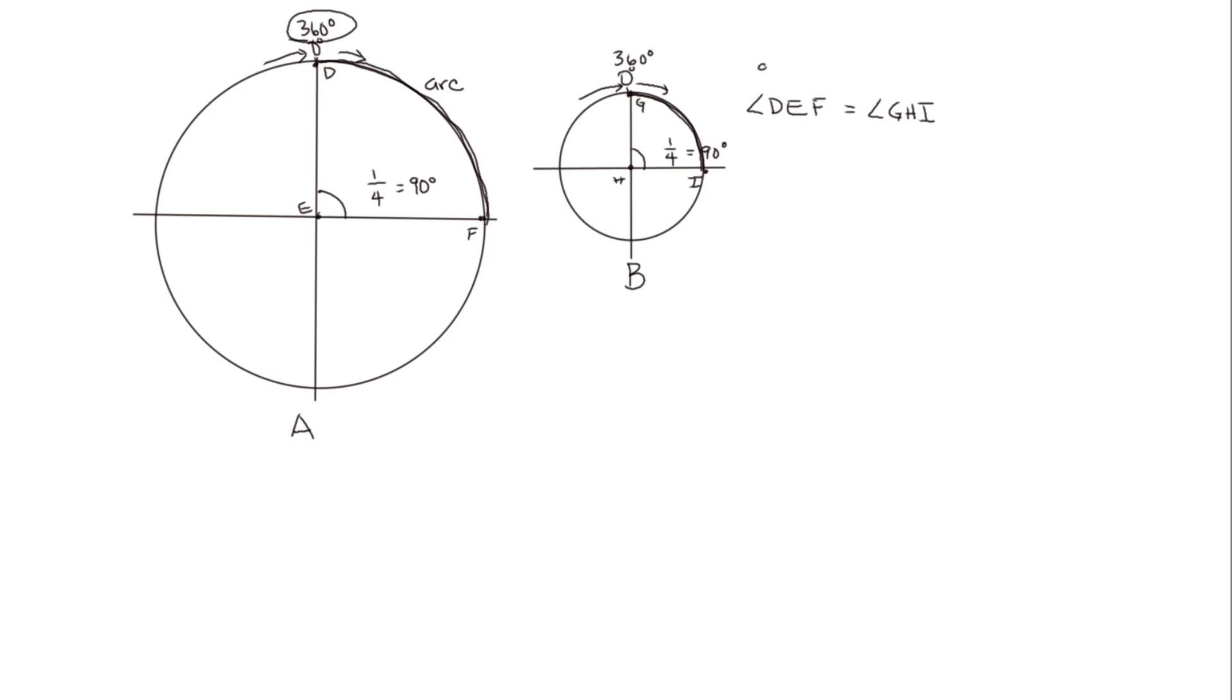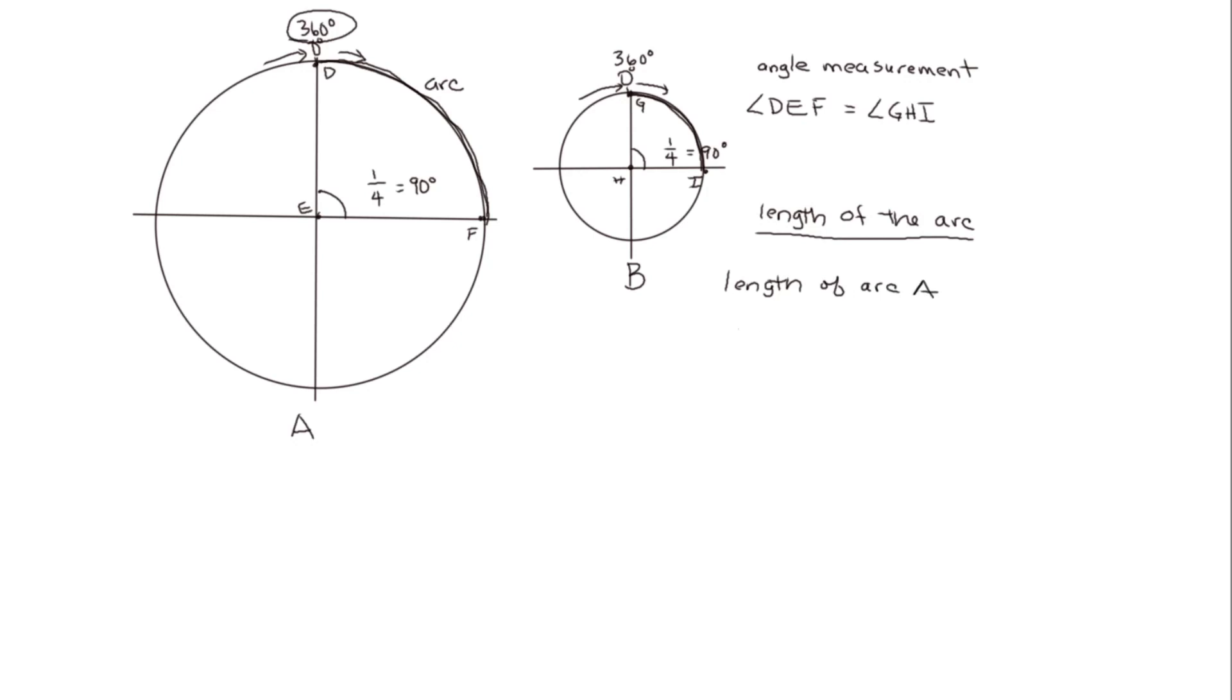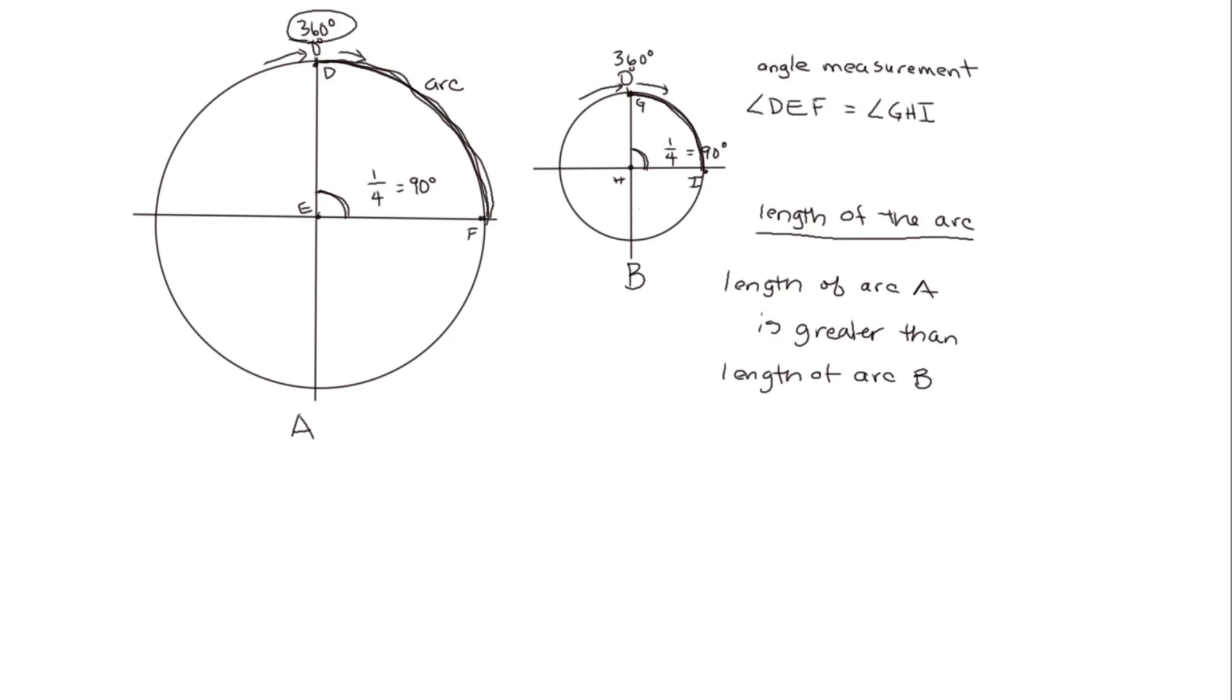So we said this was the angle measurement, that's the degrees in the angle itself. And then the second measurement that we're looking at is length of the arc. So we see that the length of arc A is greater than the length of arc B. So although these circles are two different sizes, when we divide them into equal size pieces, those pieces will be equal size angles. However, the outside measure of the arc may differ when the two circles are of different sizes.